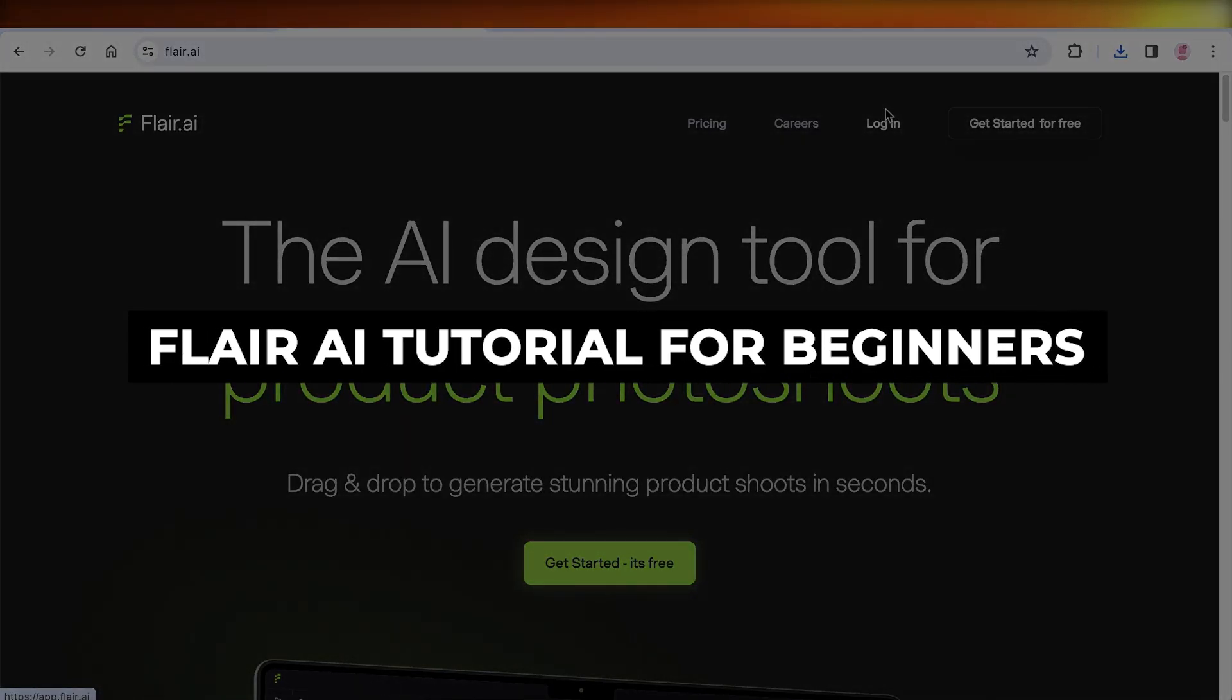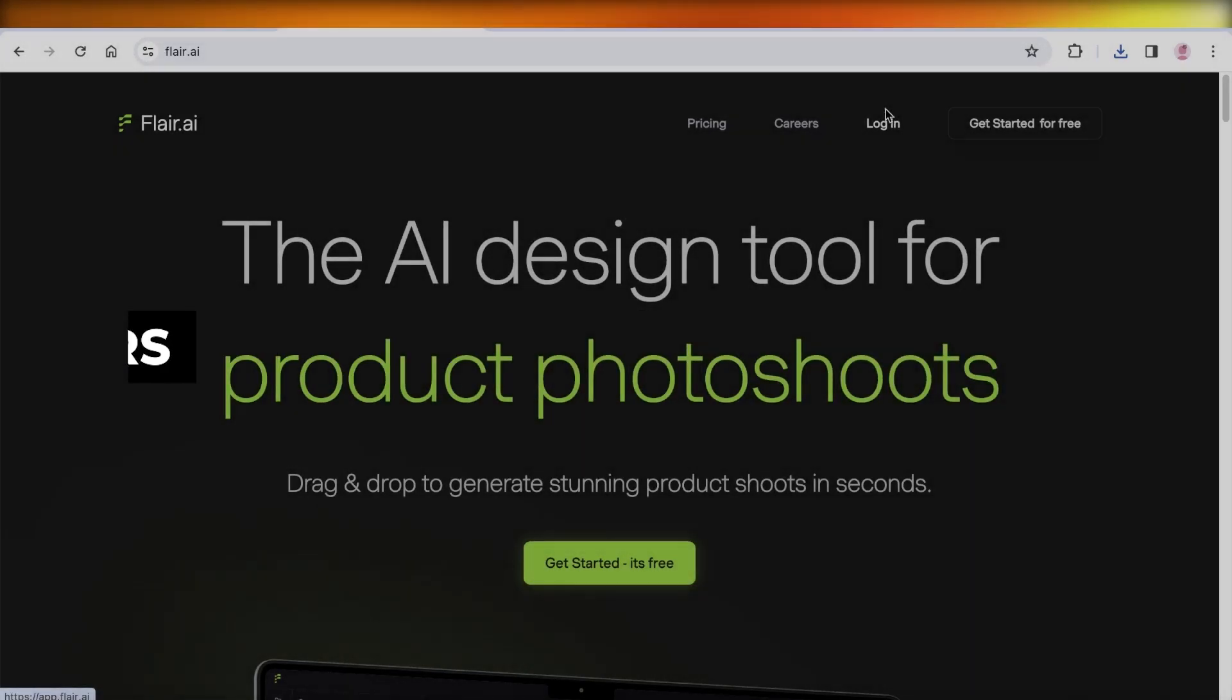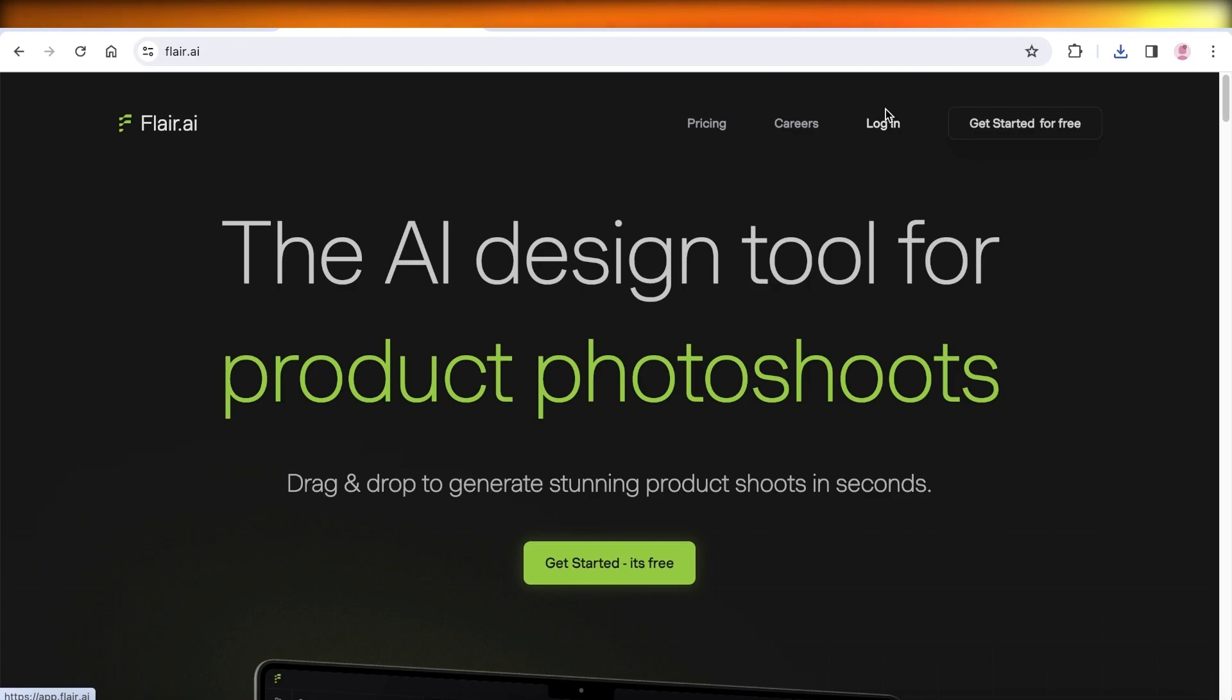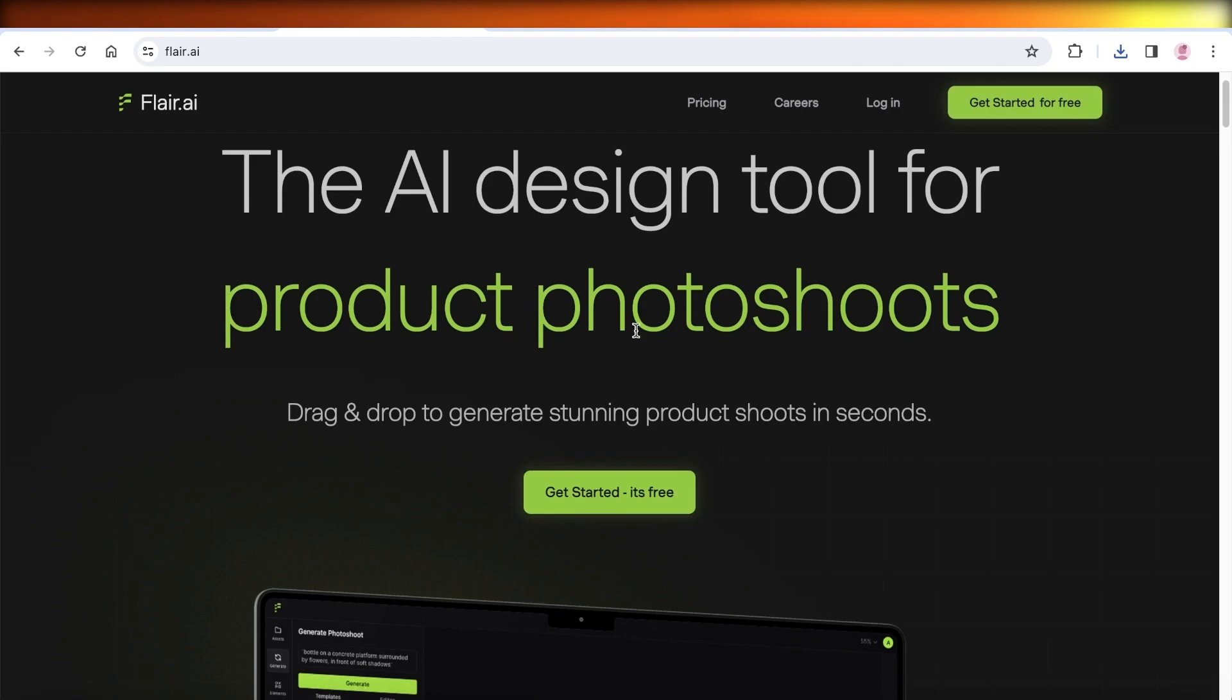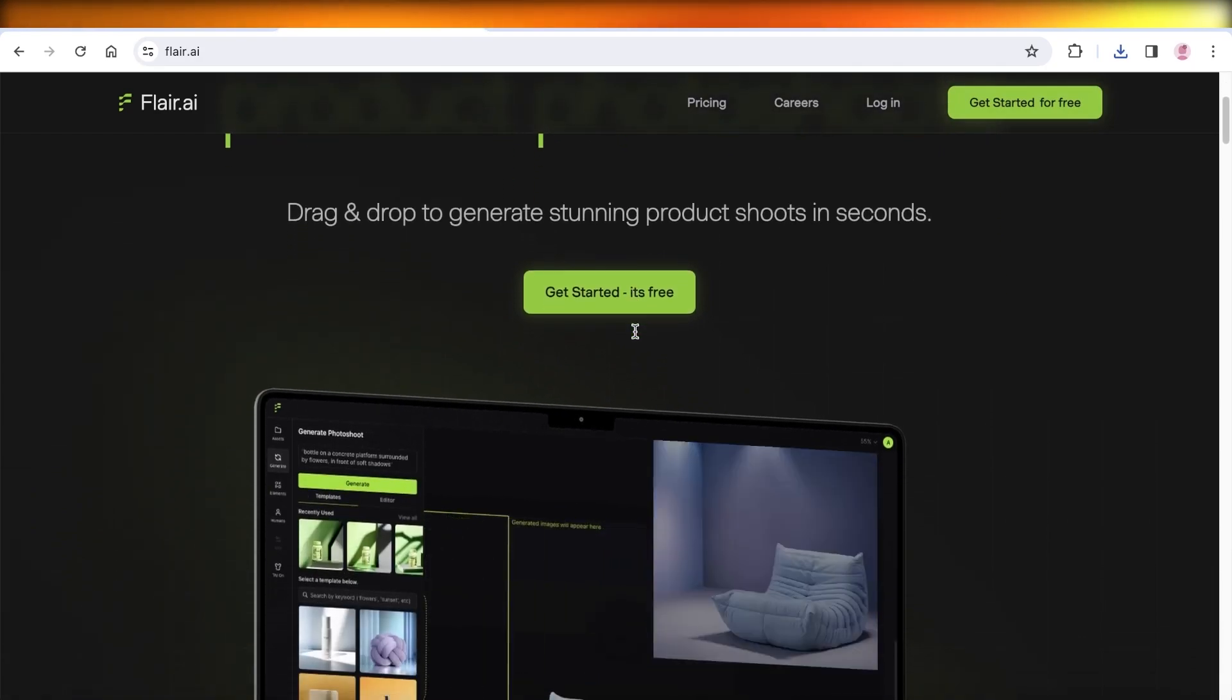Flare AI tutorial for beginners: how to create product photos with Flare AI. Hey guys, welcome back! In this video I'll be showing you how you can create amazing product photos and how you can get started with Flare AI.